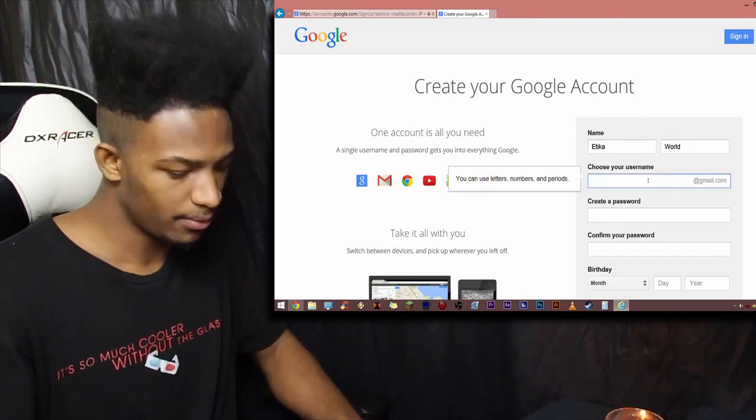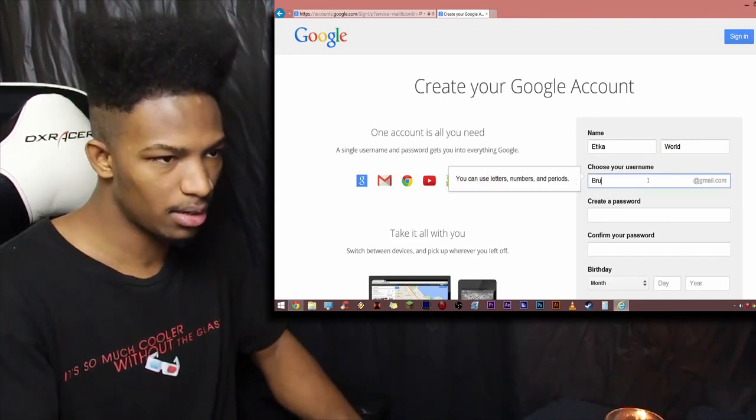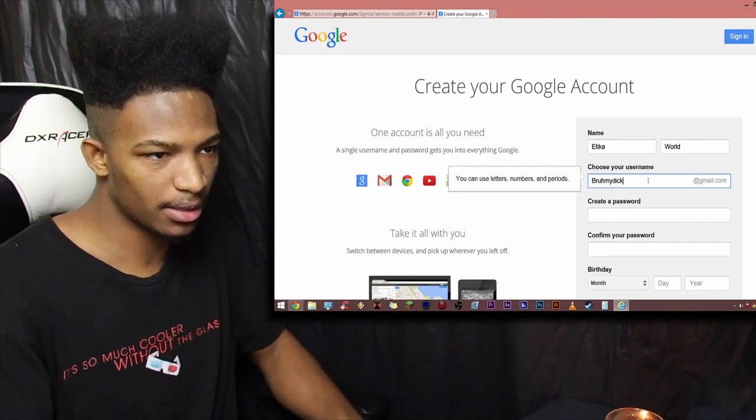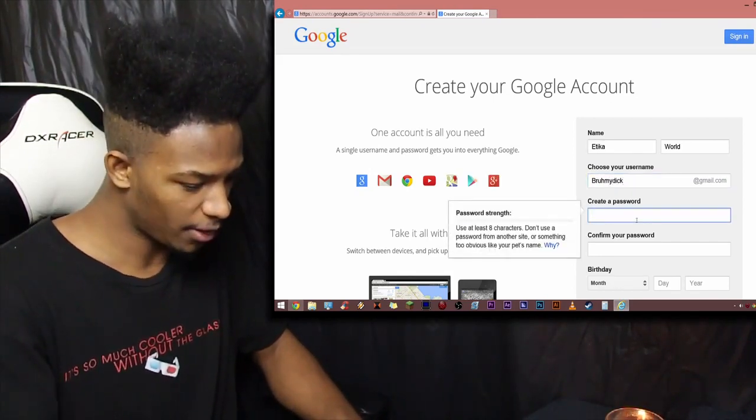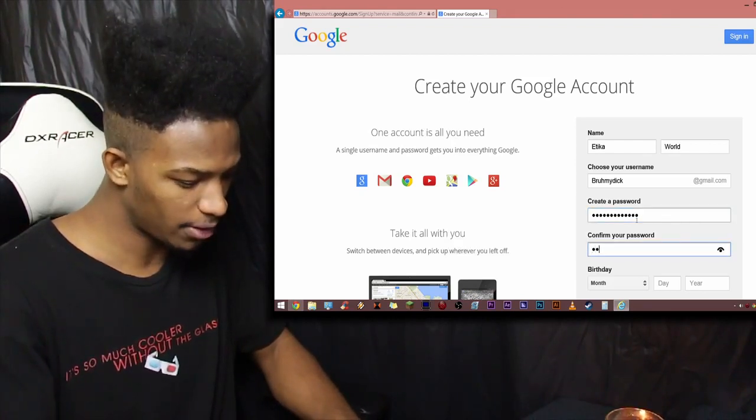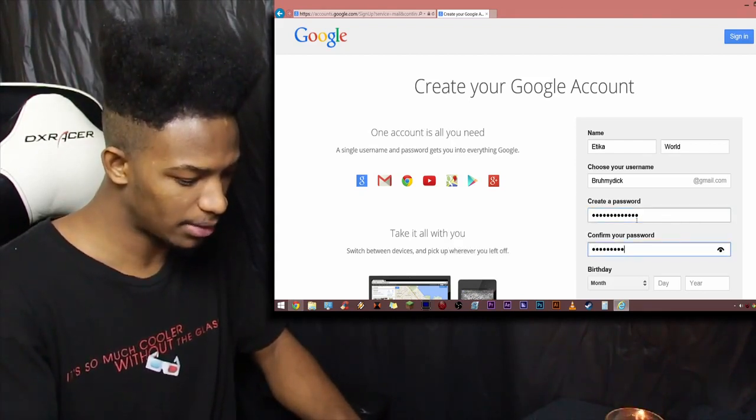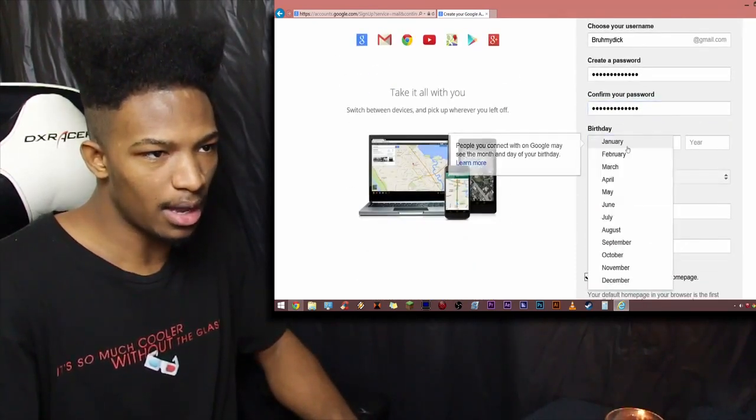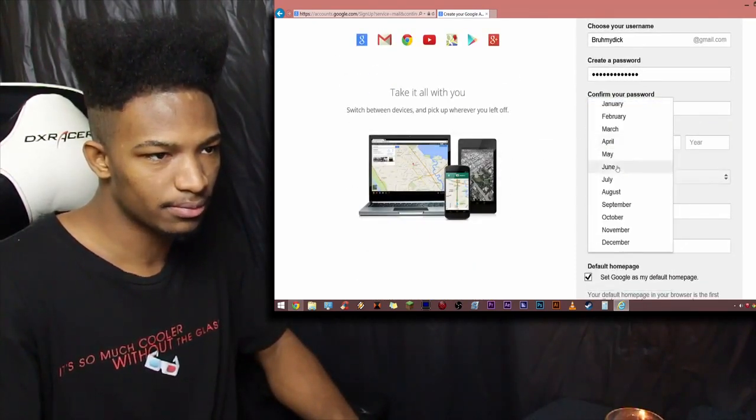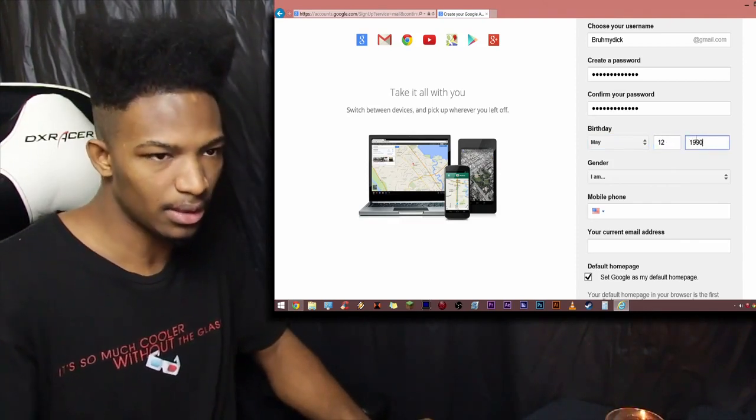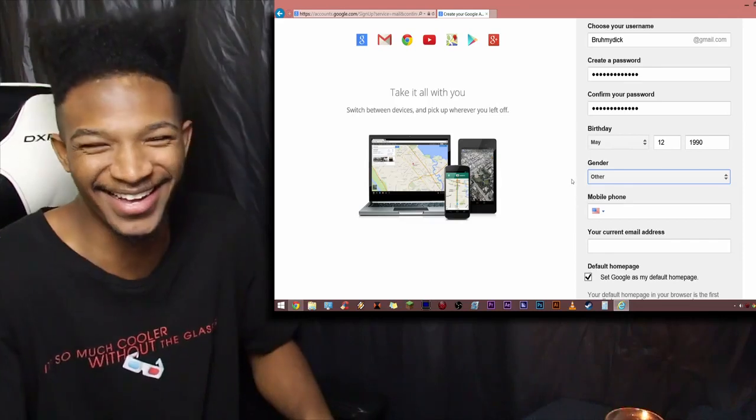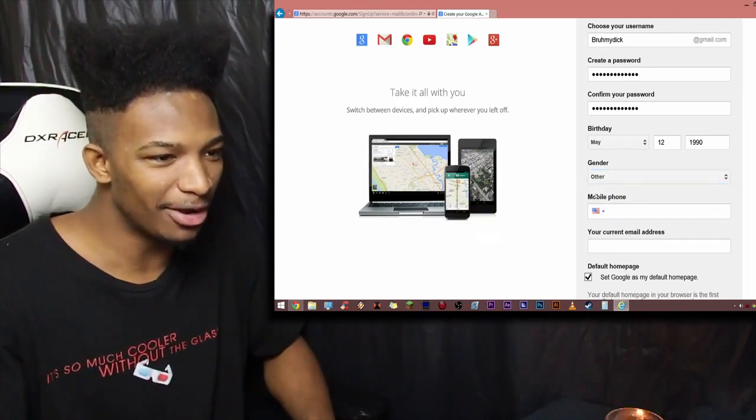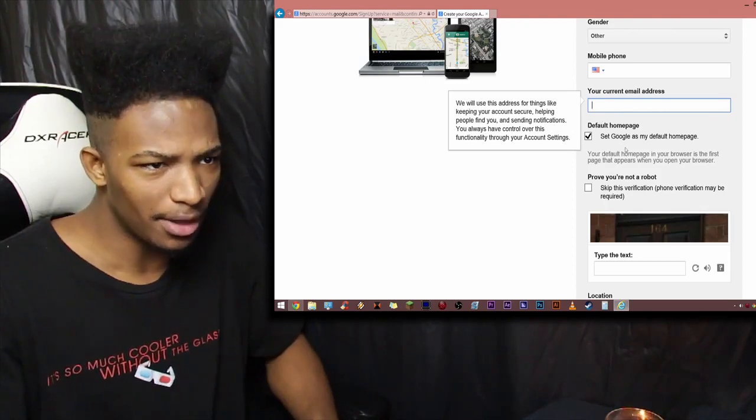Choose your username. We'll choose bruh my dick. There we go. Password, fucking casual. Let's confirm it. Fucking casual. No spaces. Okay. Birthday, May 12, 1990. There we go. Agenda, I am other. Mobile phone, we ain't gonna put that in there. My current email address, I don't have one. Yeah, bullshit.